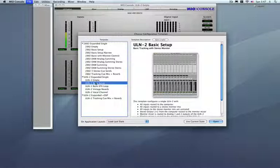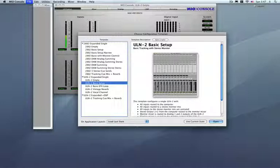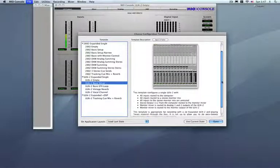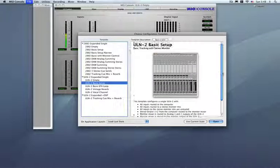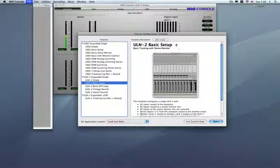Now, when you call up any particular template in this window here, the structure is as follows. You've got your templates on the left side. On the right side is actually a window describing the feature of this particular mixer. You can scroll through and take a read about what's going on. Now, a cool feature actually is this new button here called Open Safari. I press it,